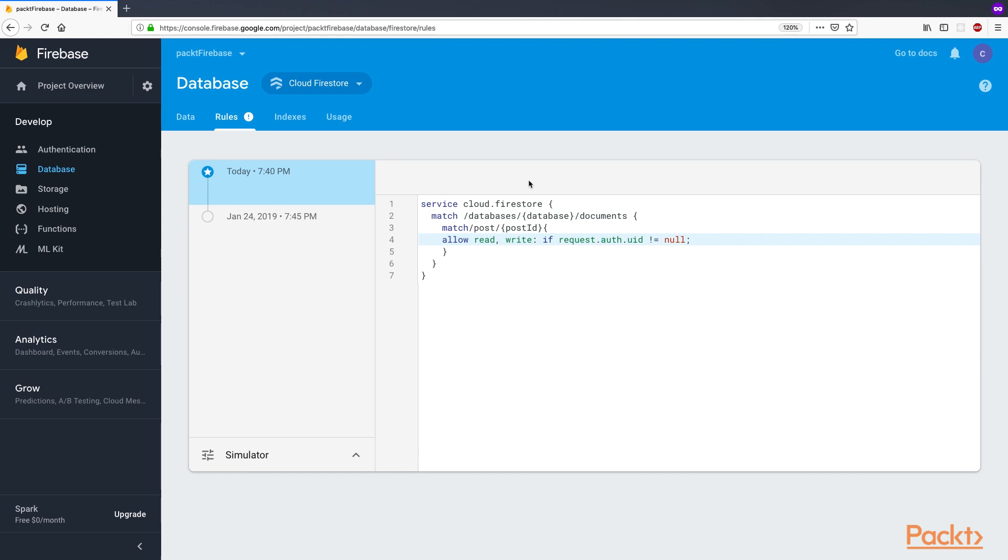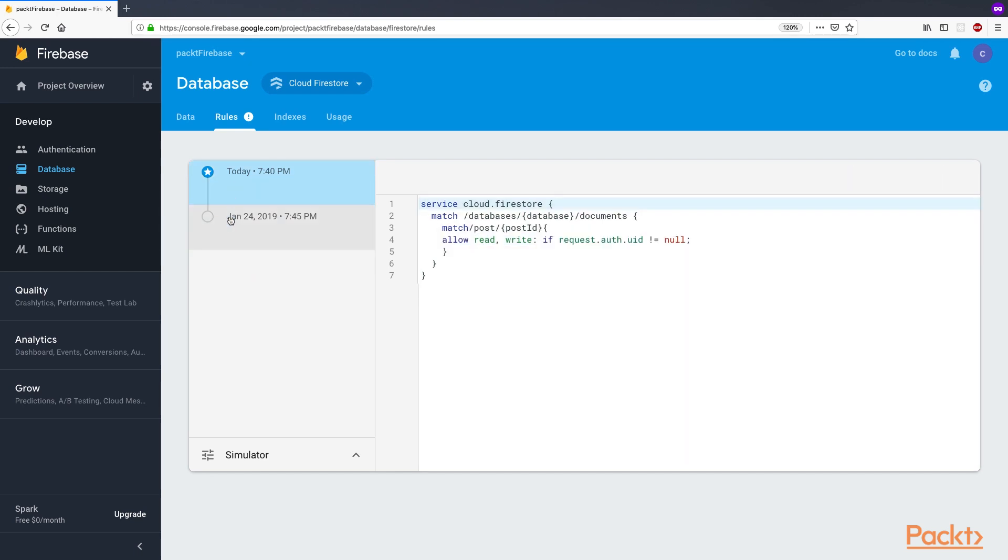In the left panel, you can see all the changes that were made to the rules of this Firestore database.